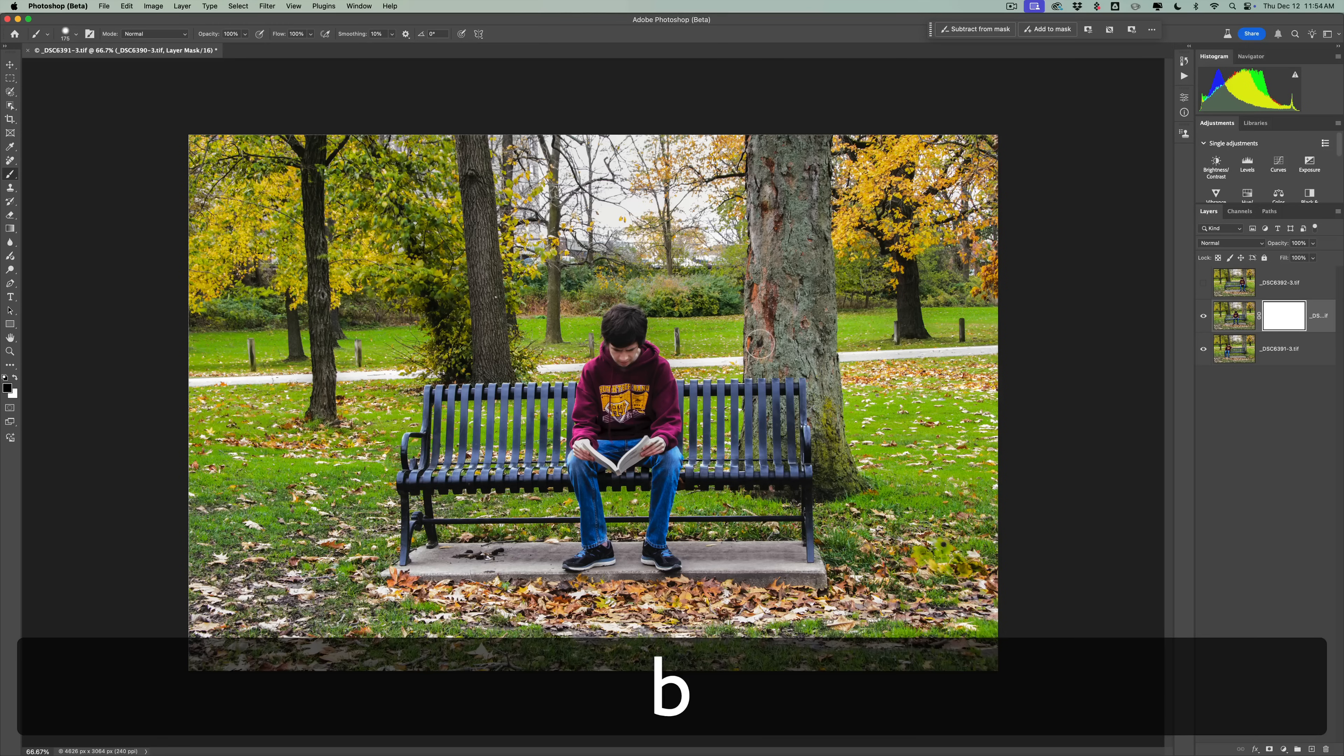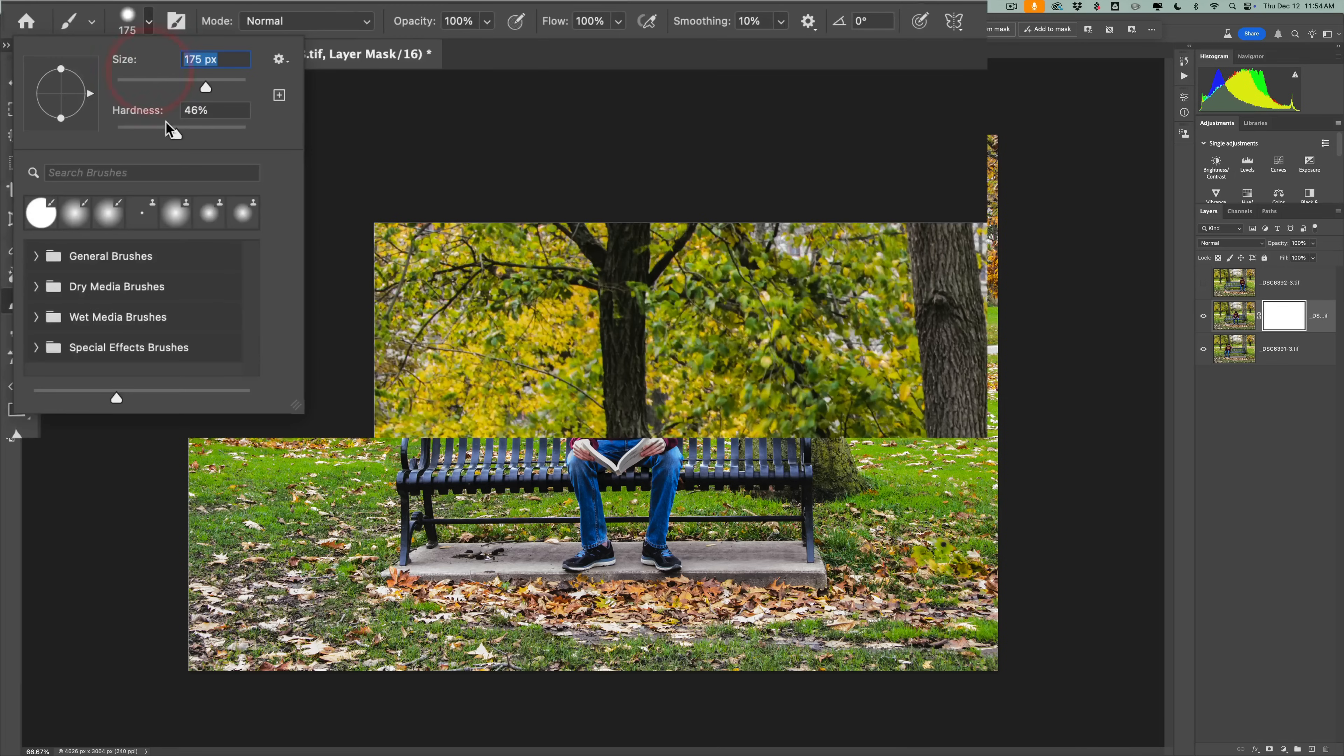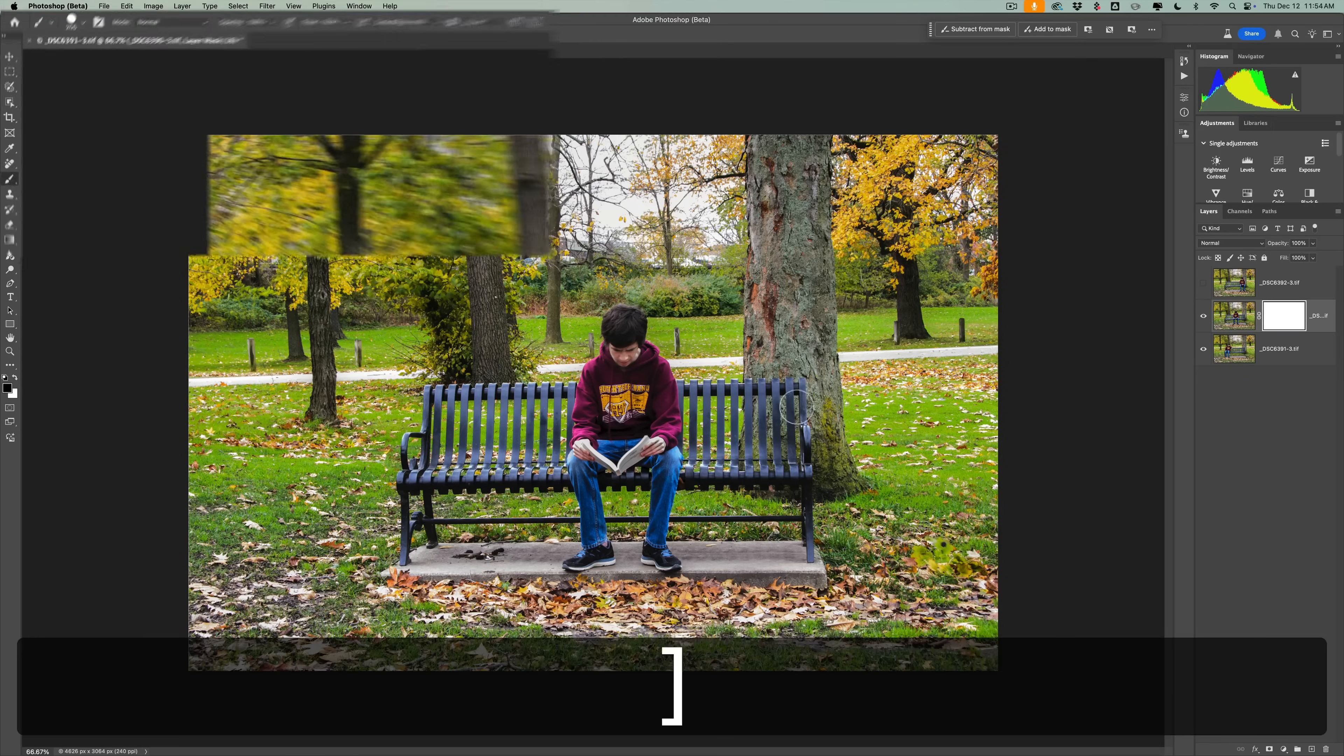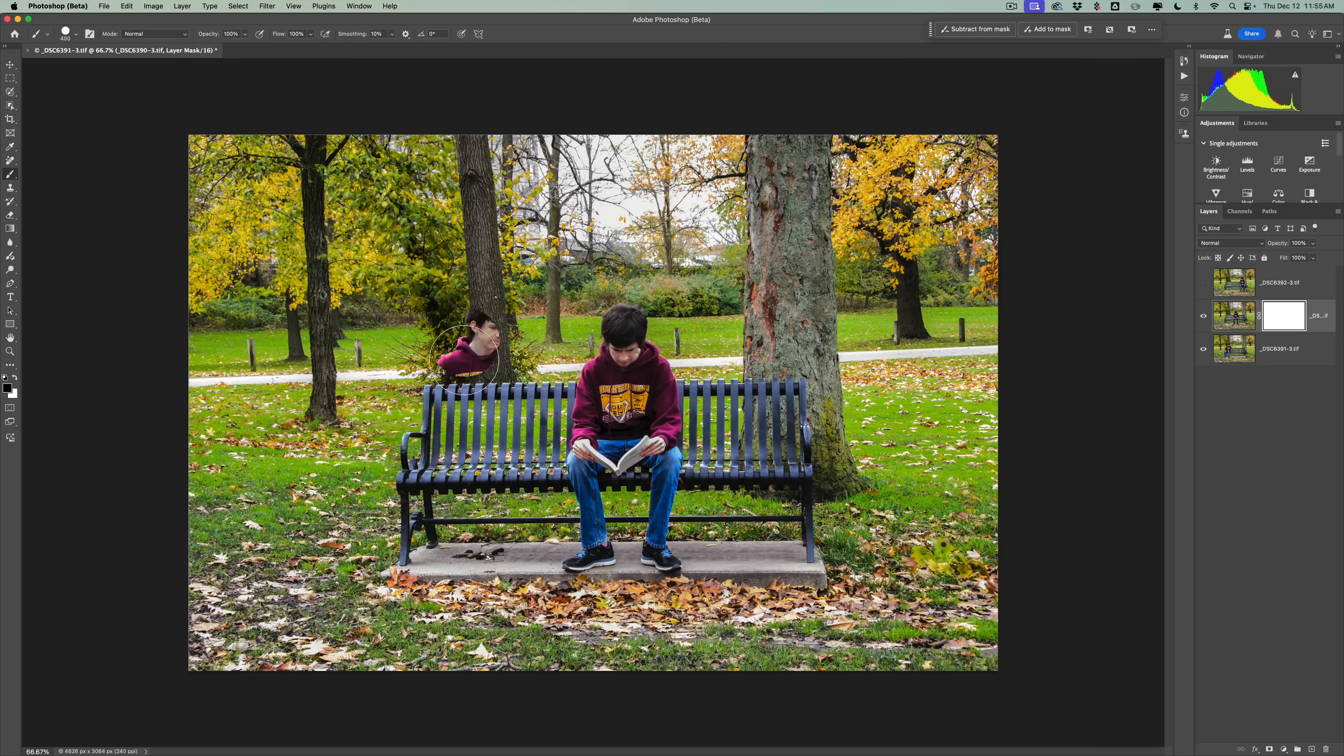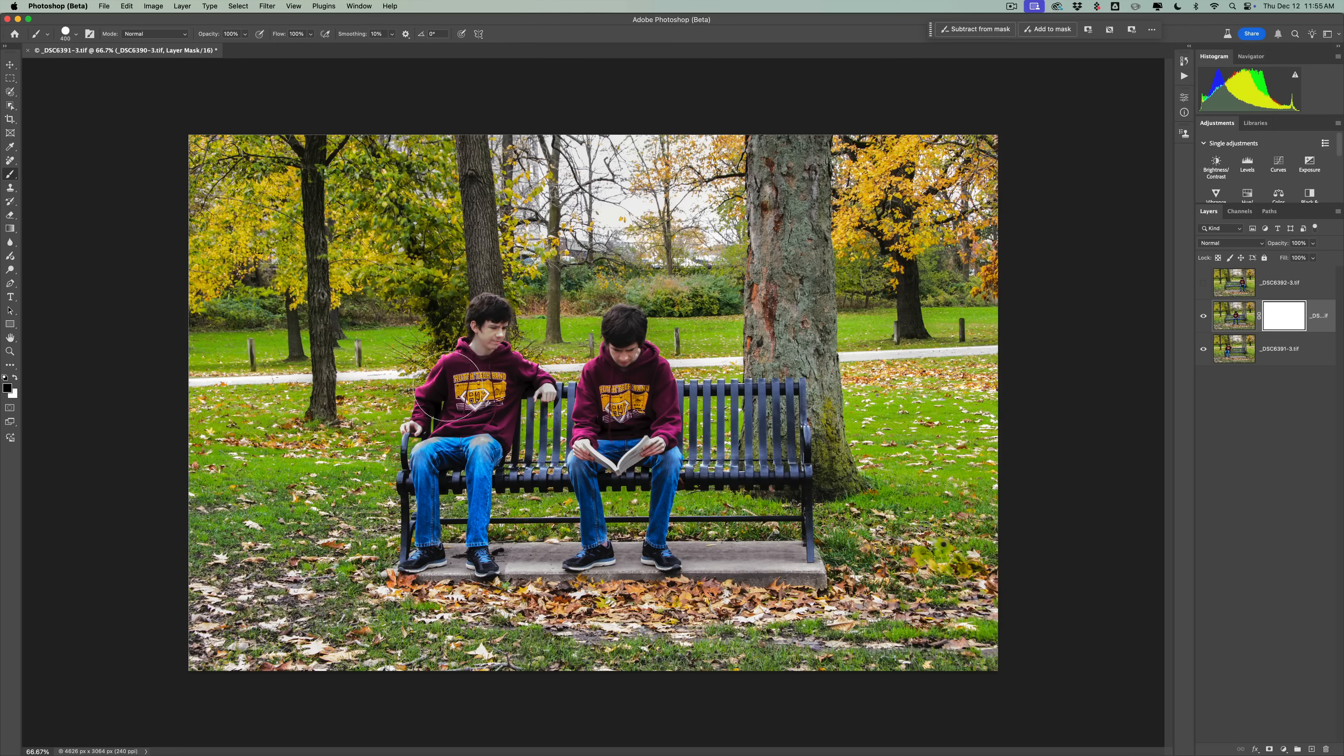So we're going to brush, hit the B key for the brush, make sure we're painting in black, and bring hardness all the way up to 100%. Make sure opacity and flow are at 100%. We'll get a bigger brush by hitting the right bracket key.